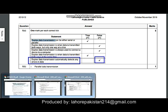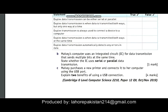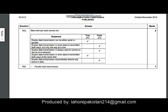Moving on to question 9b: Mezzi's computer uses an integrated circuit for data transmission that sends multiple bits at the same time. State whether the integrated circuit uses serial or parallel data transmission. As you know, sending multiple bits at a time is related to parallel, so the answer is that parallel data transmission is being used.